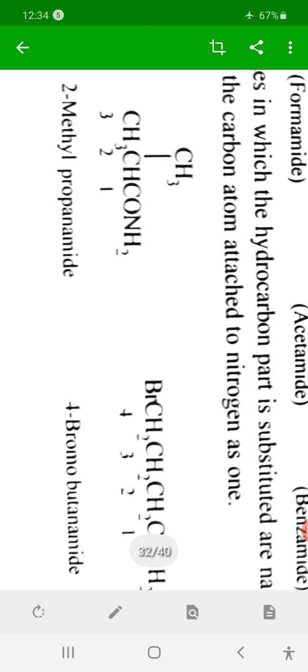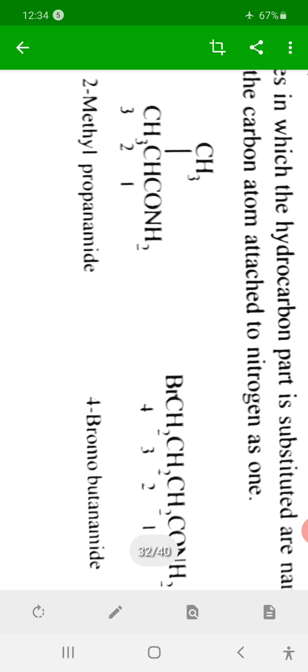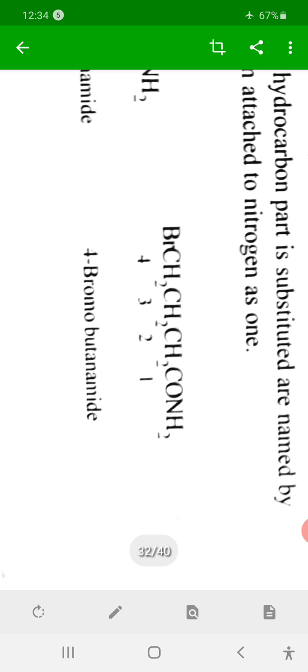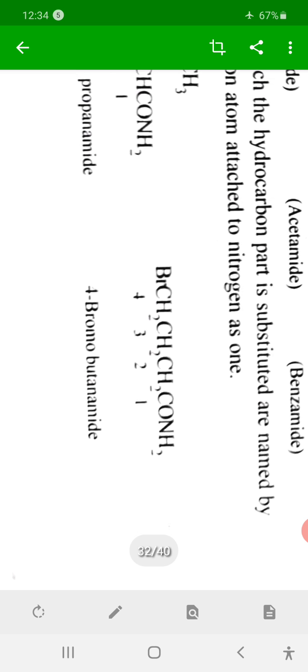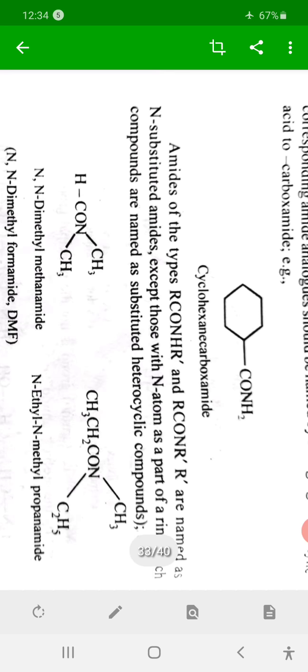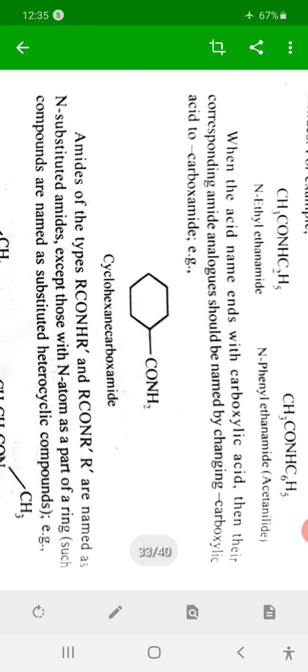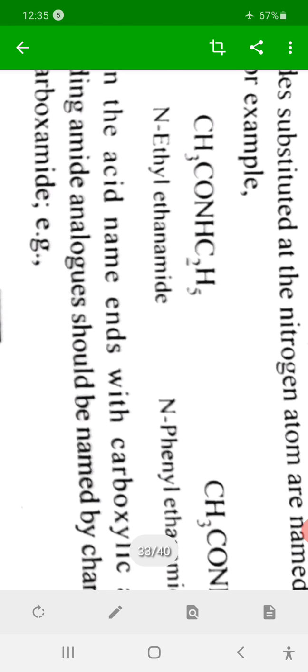For example, 2-methylpropanamide and 4-bromobutanamide are named by taking butane as parent, replacing the ending 'e' with 'amide', giving butanamide, with the bromo substituent at position 4.